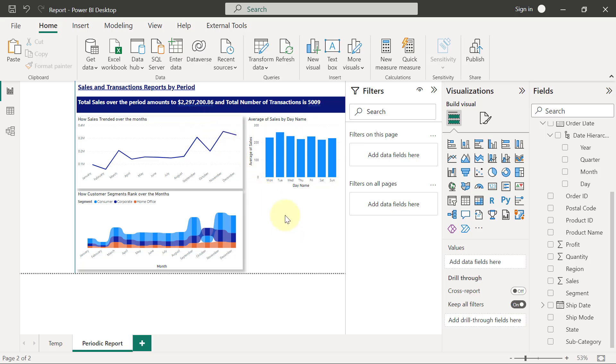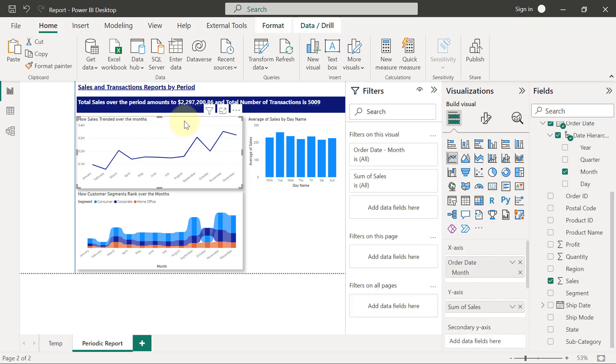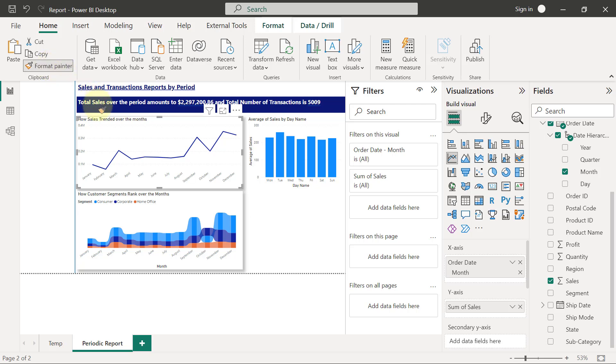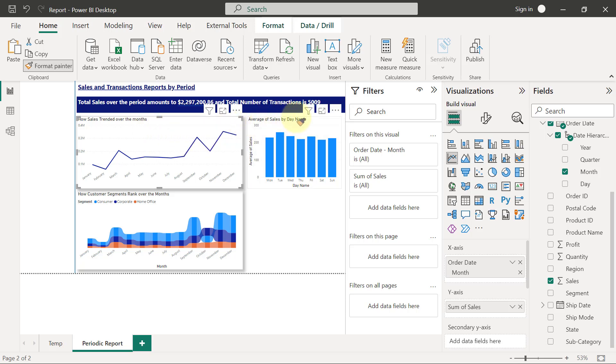So what I will simply do is I'm going to select the visual that has the kind of formatting I want to apply. I will go to the Home tab and I'm going to select Format Painter. That means I'm trying to copy some formats that have been applied to this visual. Then I will come outside right here to the place where I want to use the format that I've just copied.